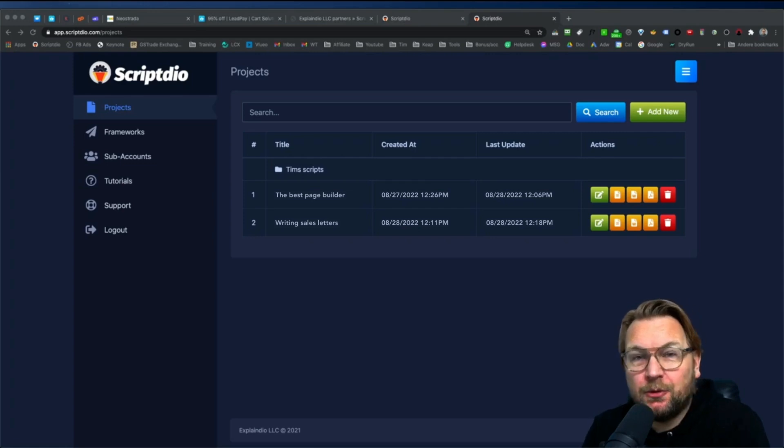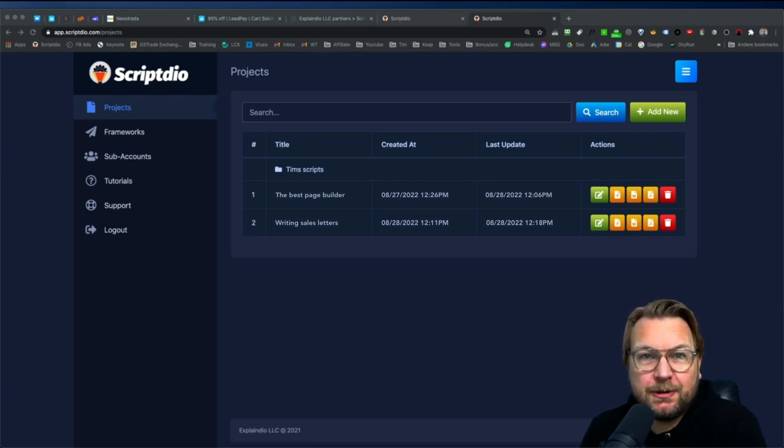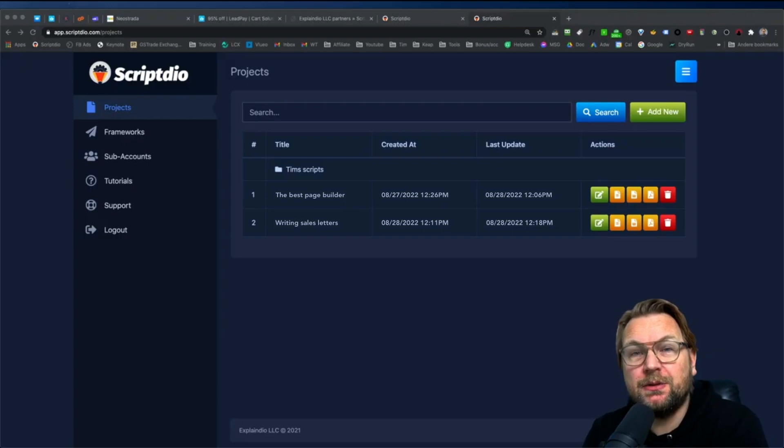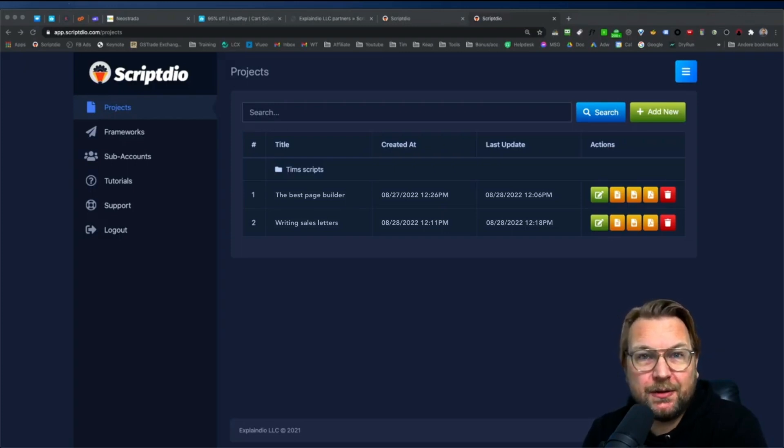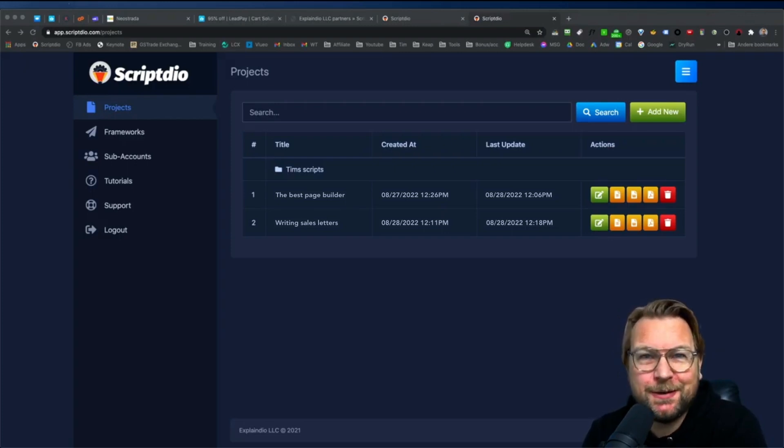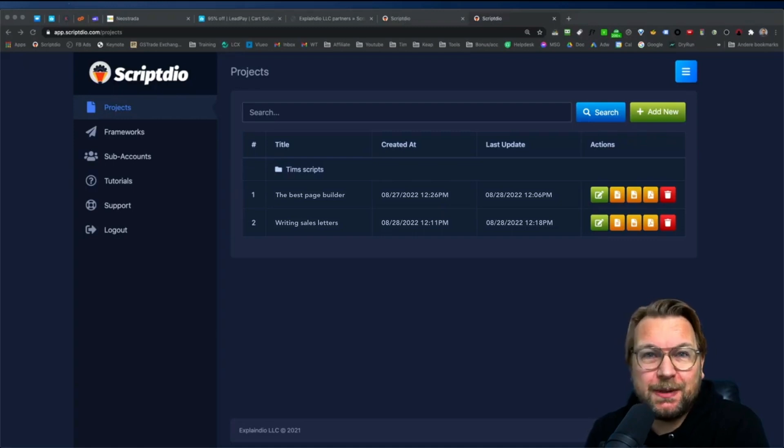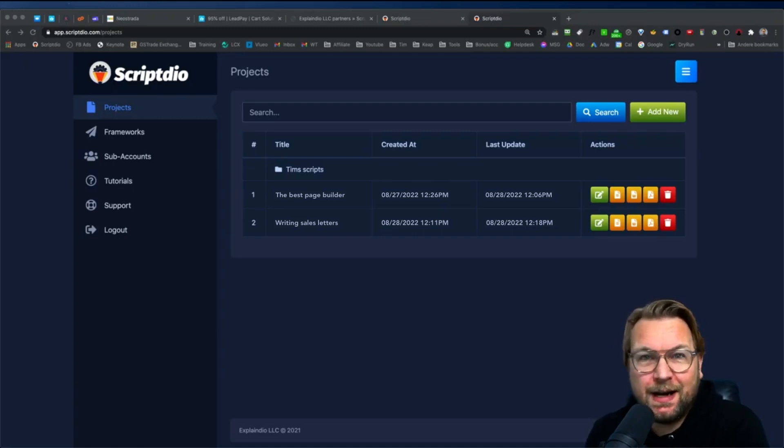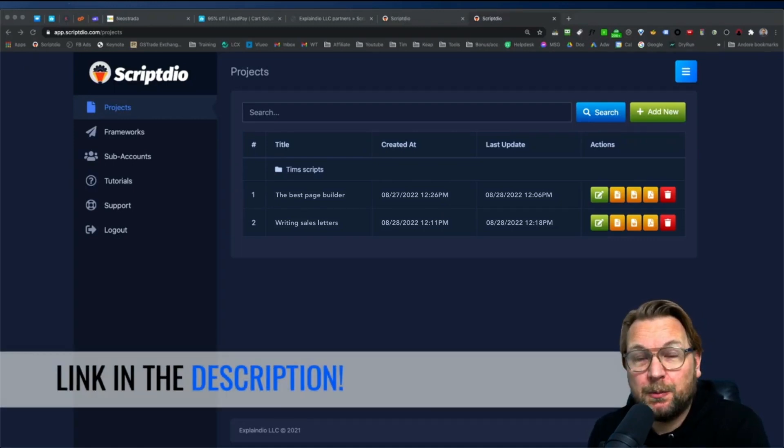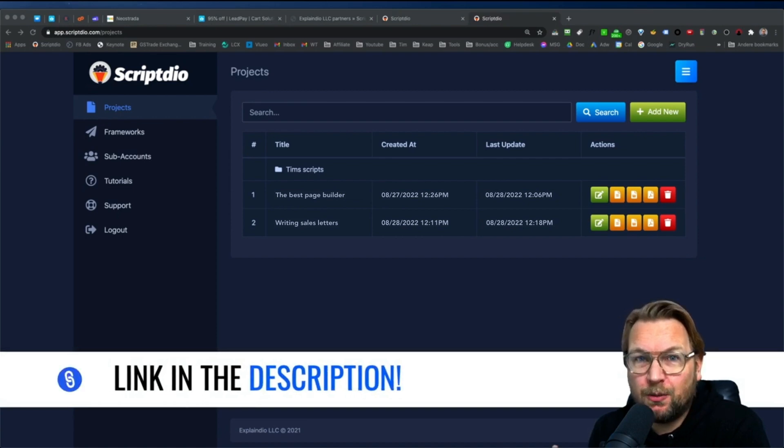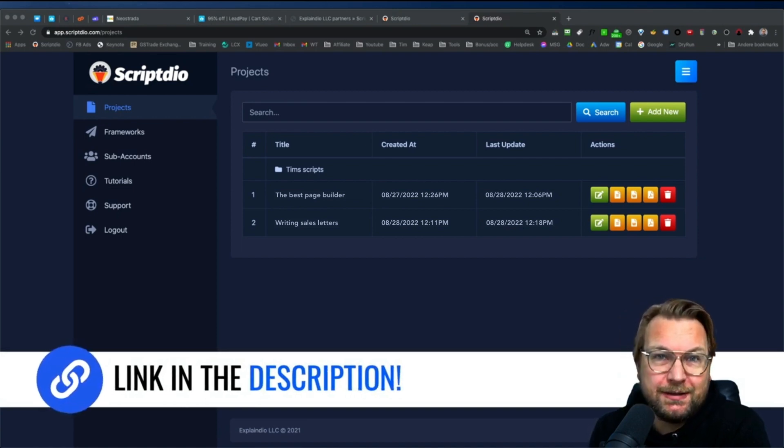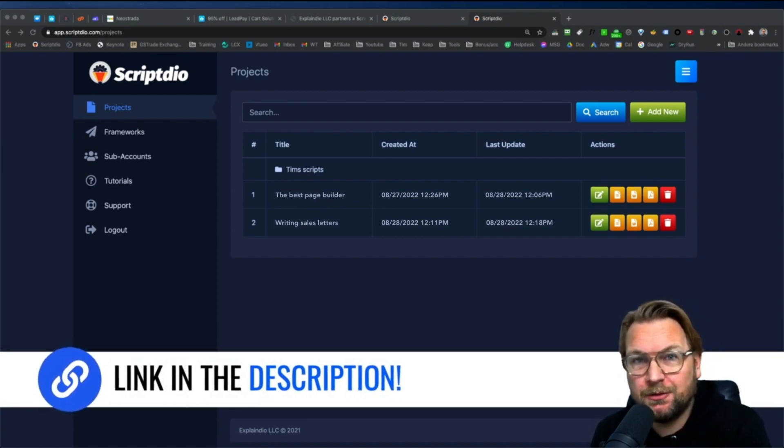In this video, I'm going to show you how you can write sales scripts very easily yourself by using a new application which is called ScriptDeal. I'm going to show you this application, everything inside, how it works. But before I do so, I want to mention that there is a link below this video on YouTube.